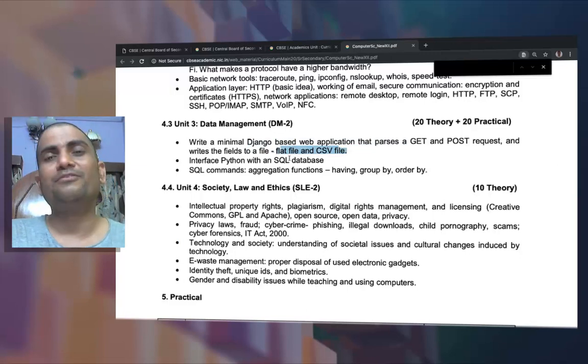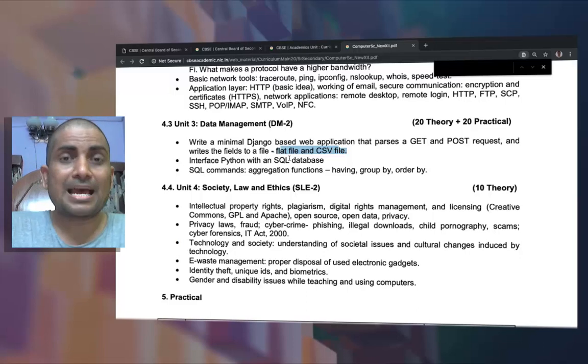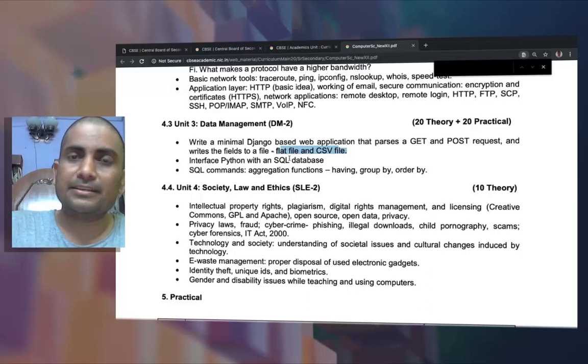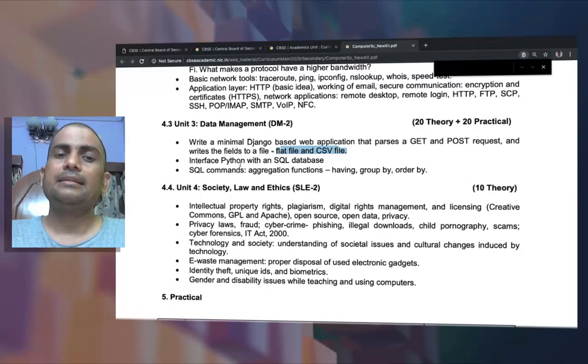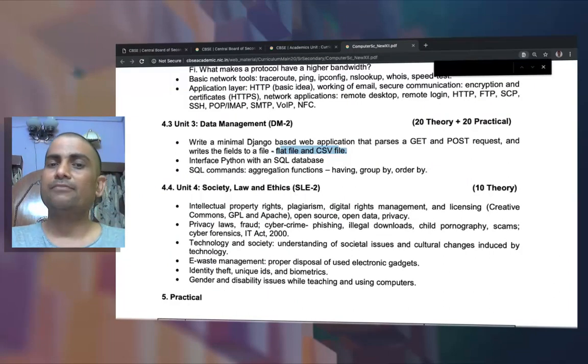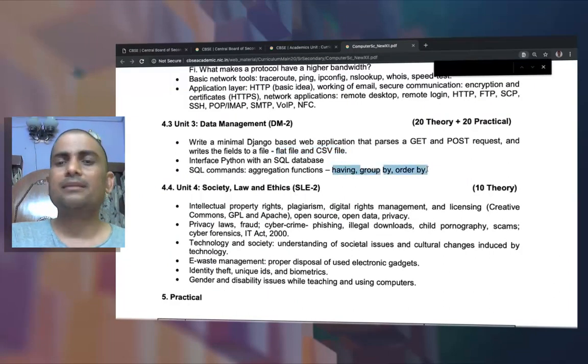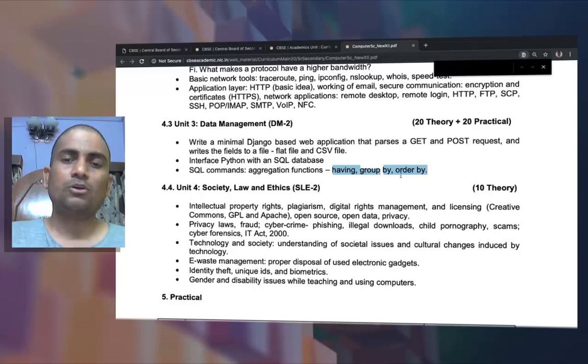We also have the interface of Python with SQL — similar to how we had interfacing Java with SQL using JDBC in the IP syllabus. Here we use a Python connector module to connect the Python front end to the SQL back end. SQL commands and aggregate functions including GROUP BY and ORDER BY are also covered, as these were part of the earlier syllabus.